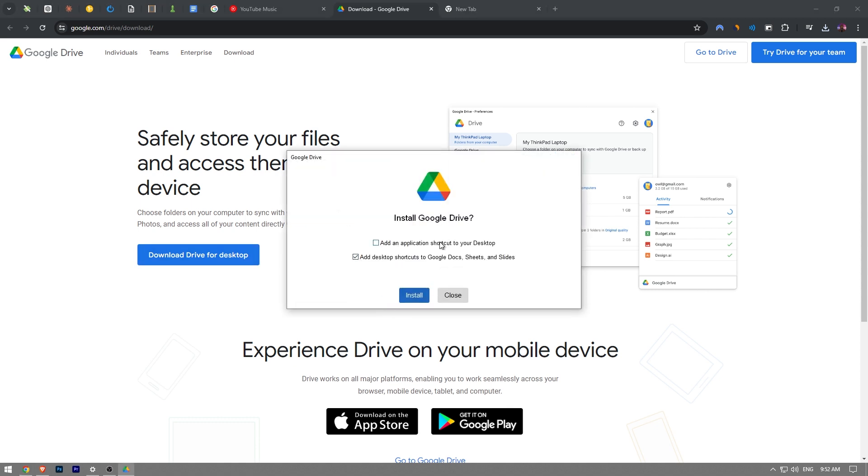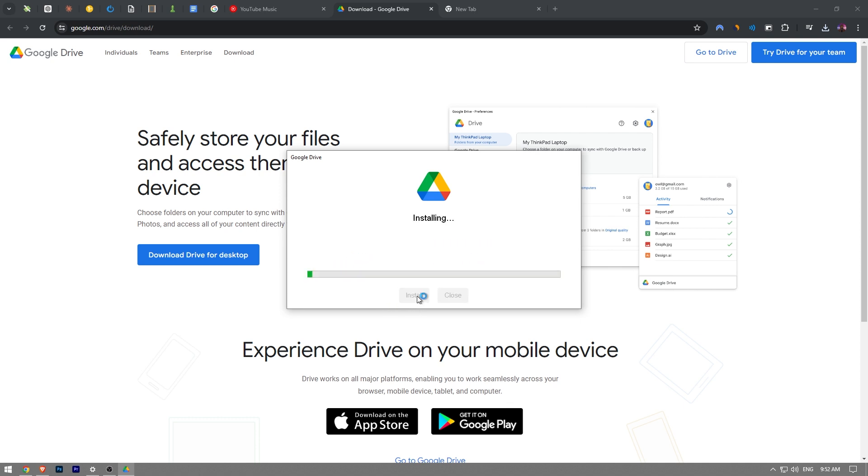You can use the shortcut if you want. I'm going to just check this as well. Desktop shortcuts to Google Docs, Sheets and Slides. I'm going to uncheck this because I don't need them. But if you do, you can just check it as well. And then I'm going to click the install button like this.